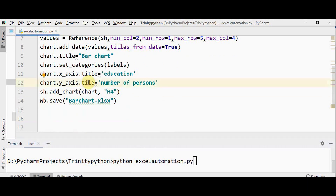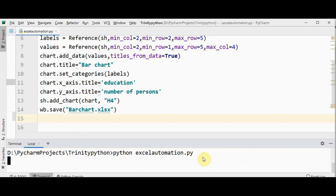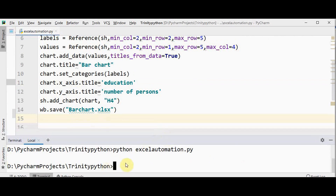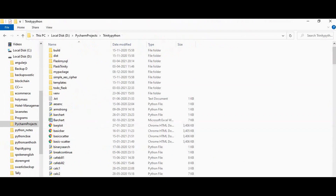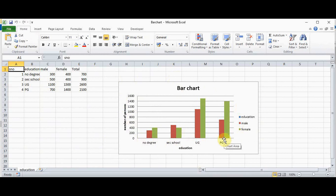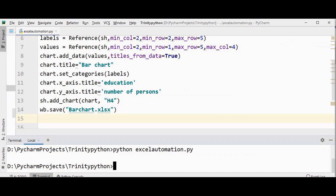I have missed the title spelling — okay, fine. Now this barchart.xlsx will be created in this location. Here it is — open it. Yes, this is the bar chart created at H4 as we mentioned. The title and y-axis title are also shown. The labels are given, and the male and female count is represented in the form of a bar chart.